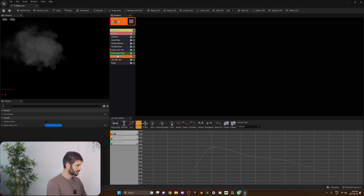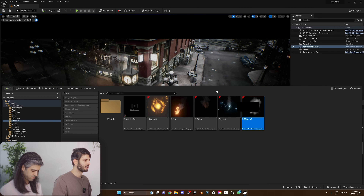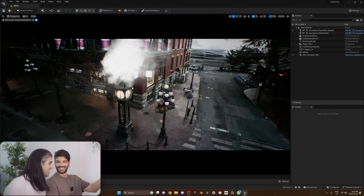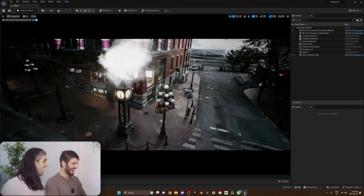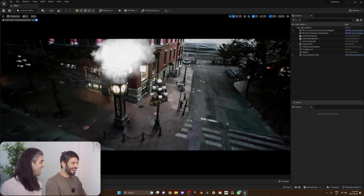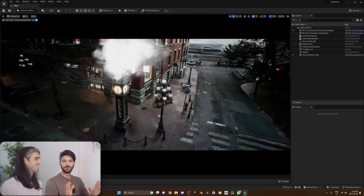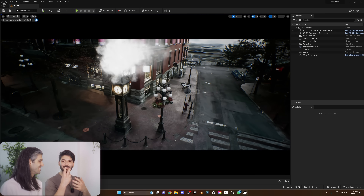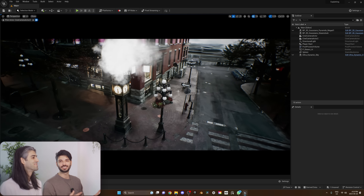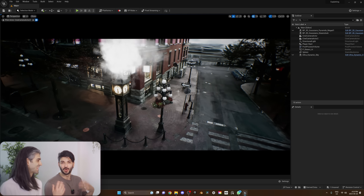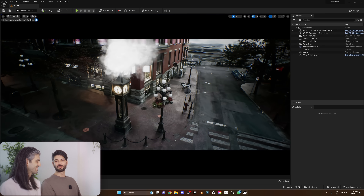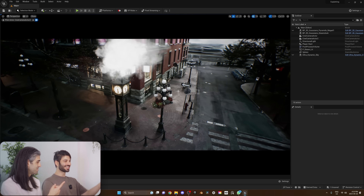I'm going to set up another camera really quickly and we'll be right back. All you have to do is find one or two dynamic elements to add to your scene — it just makes it so much more realistic.